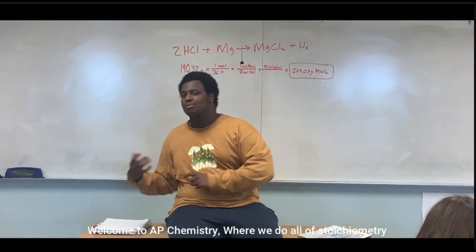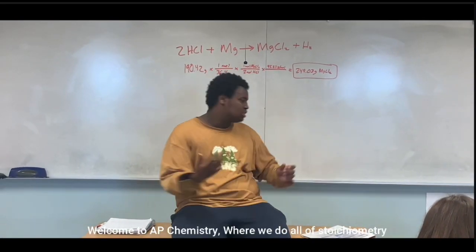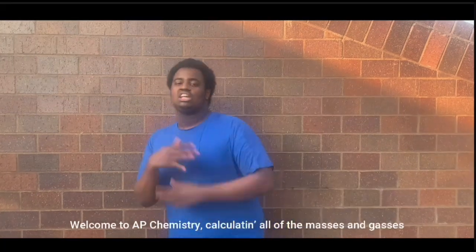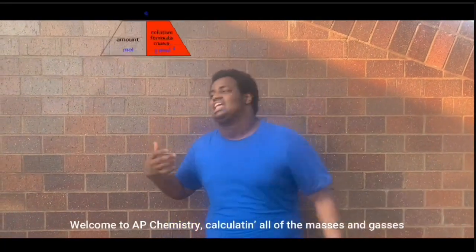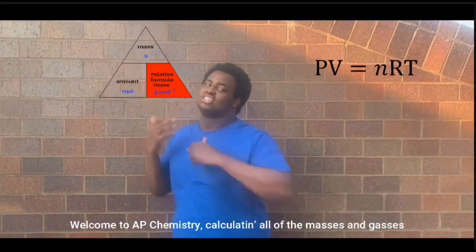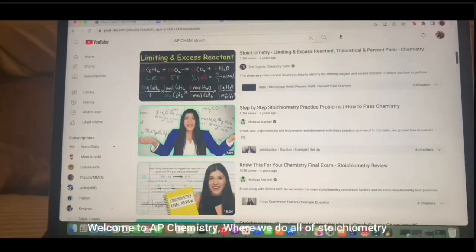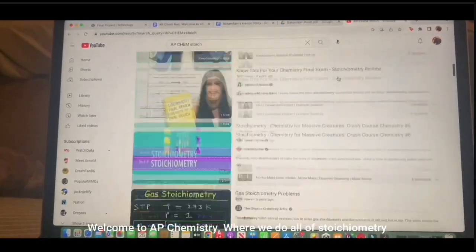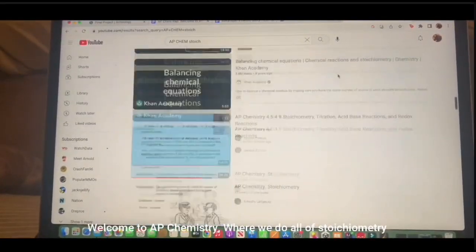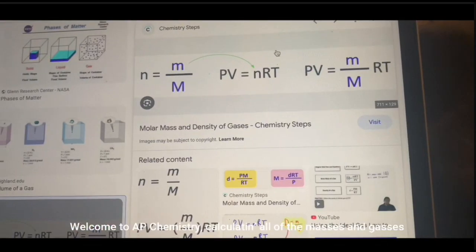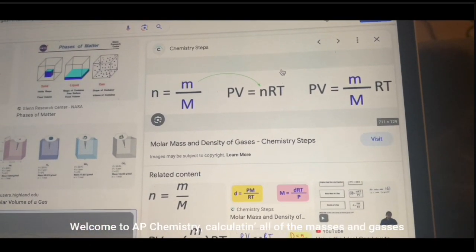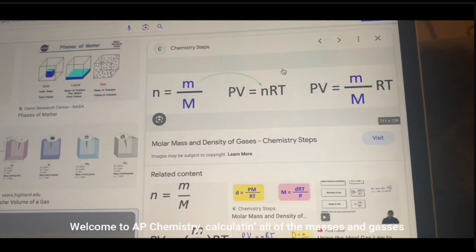Welcome to AP Chemistry, where we do all of the stoichiometry. Welcome to AP Chemistry, calculating all of the masses and gases. Welcome to AP Chemistry, where we do all of the stoichiometry. Welcome to AP Chemistry, calculating all of the masses and gases.